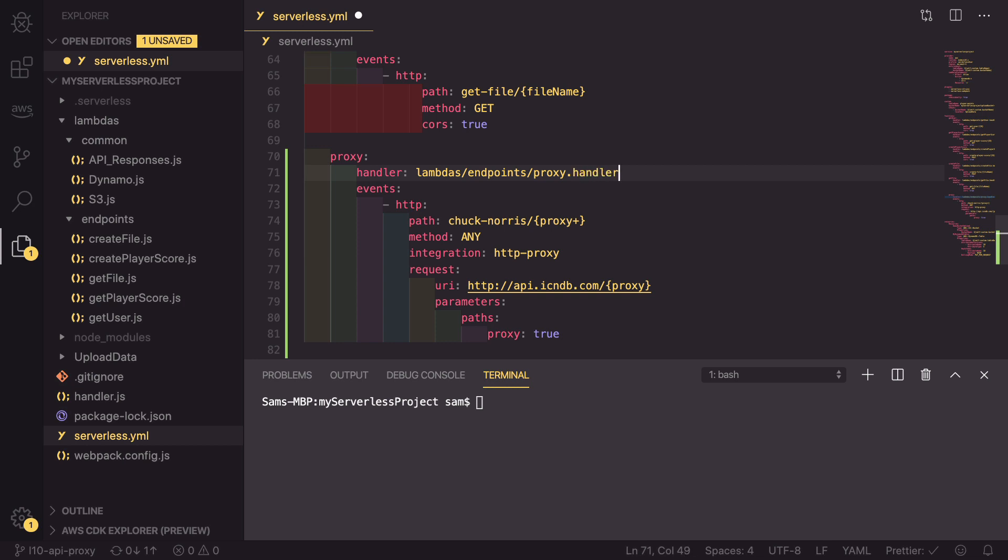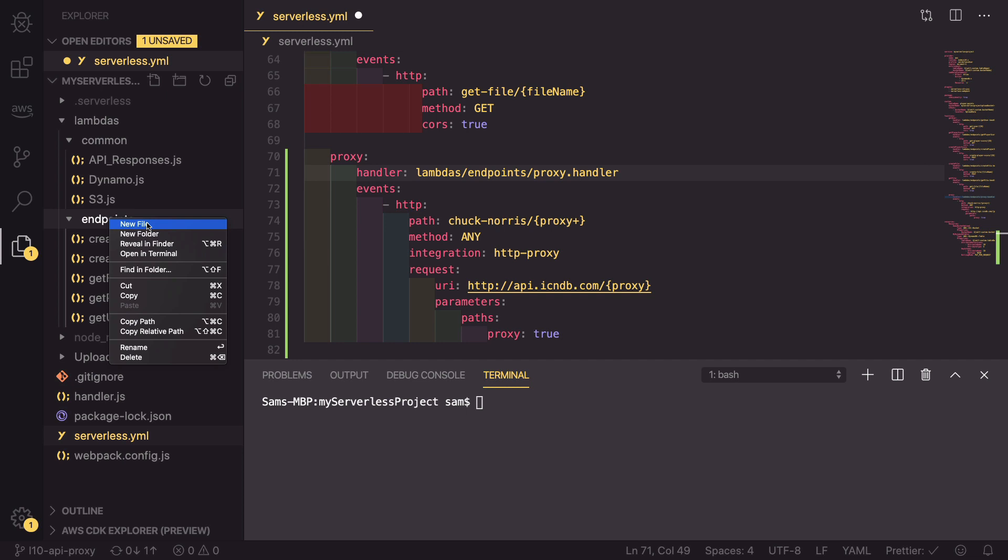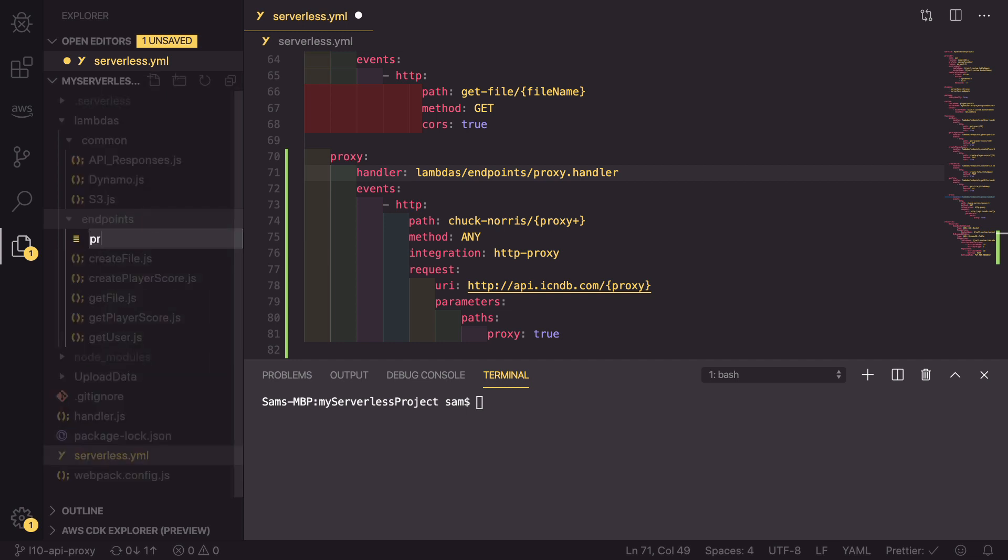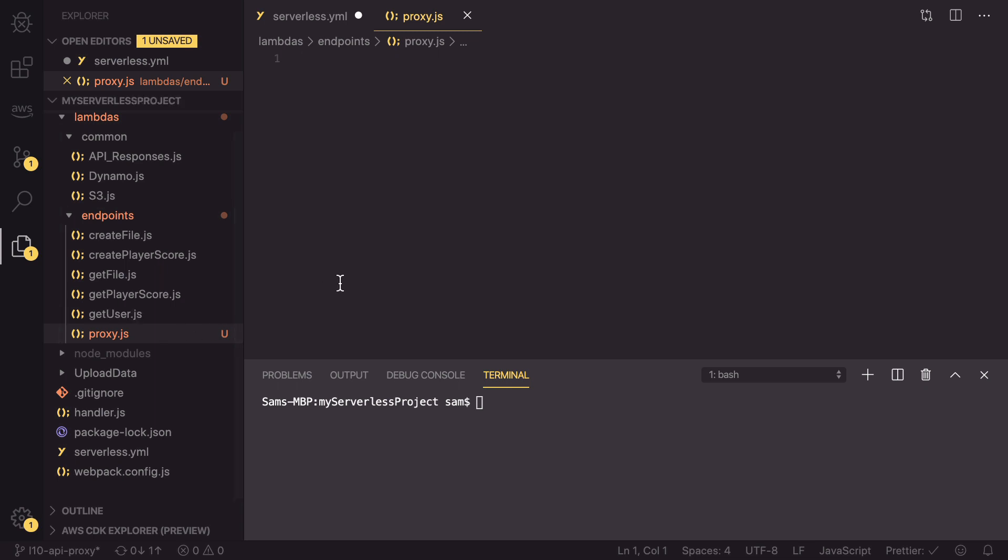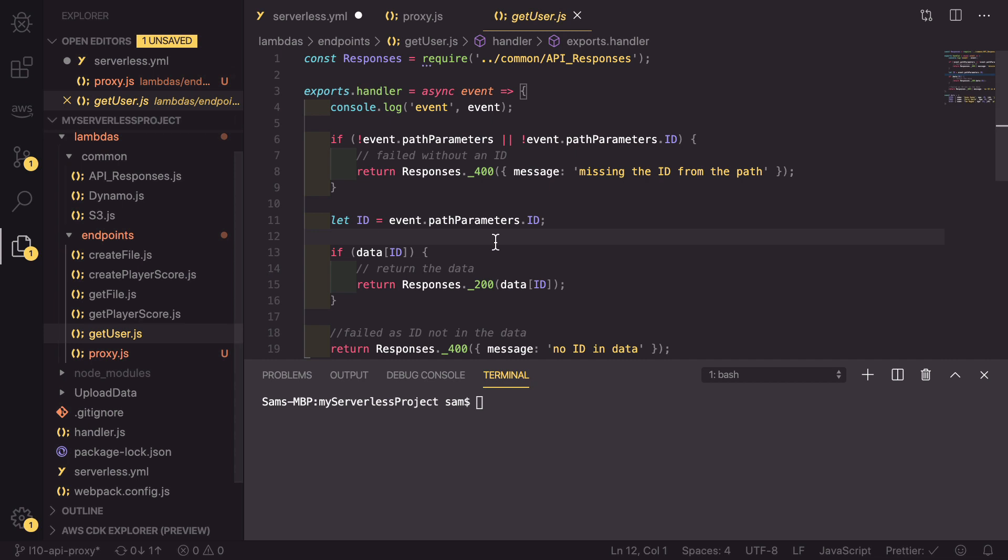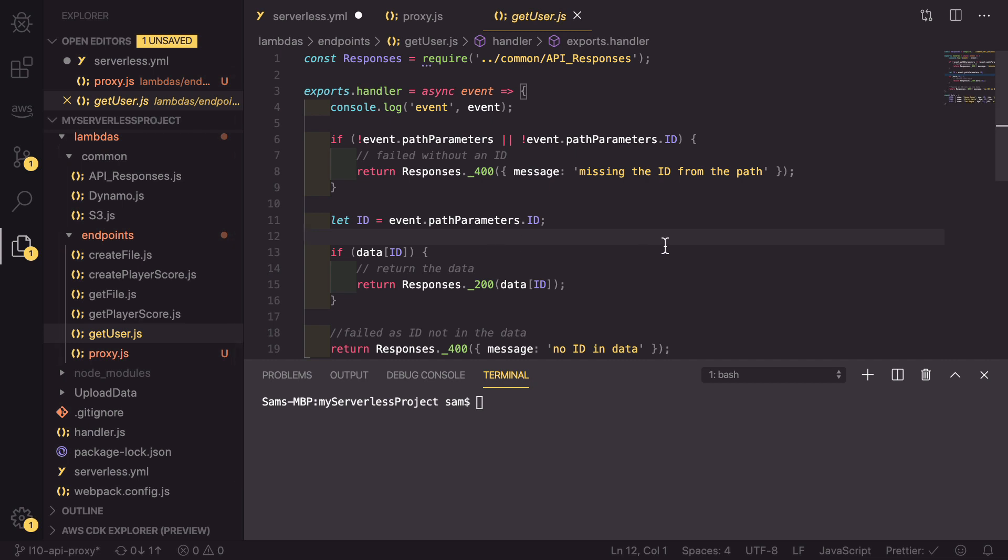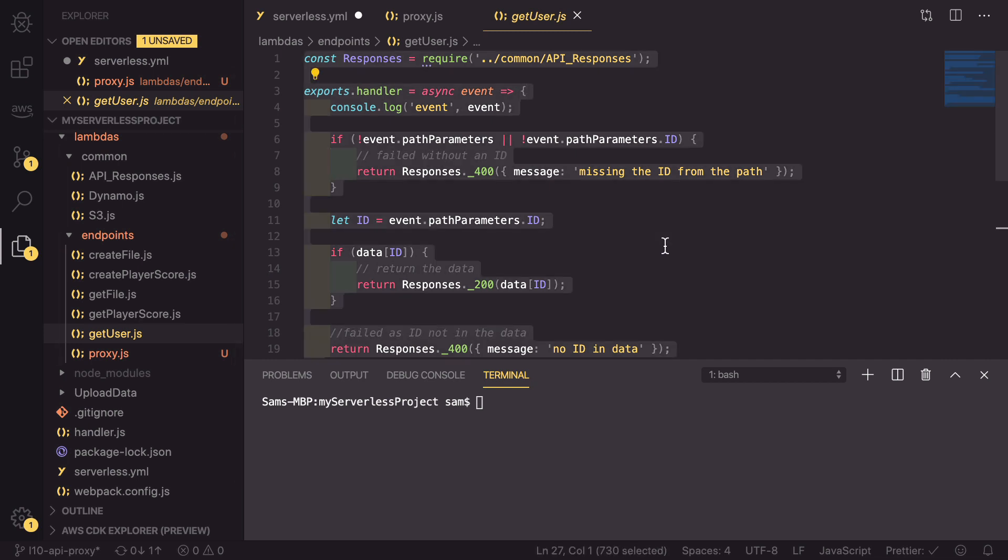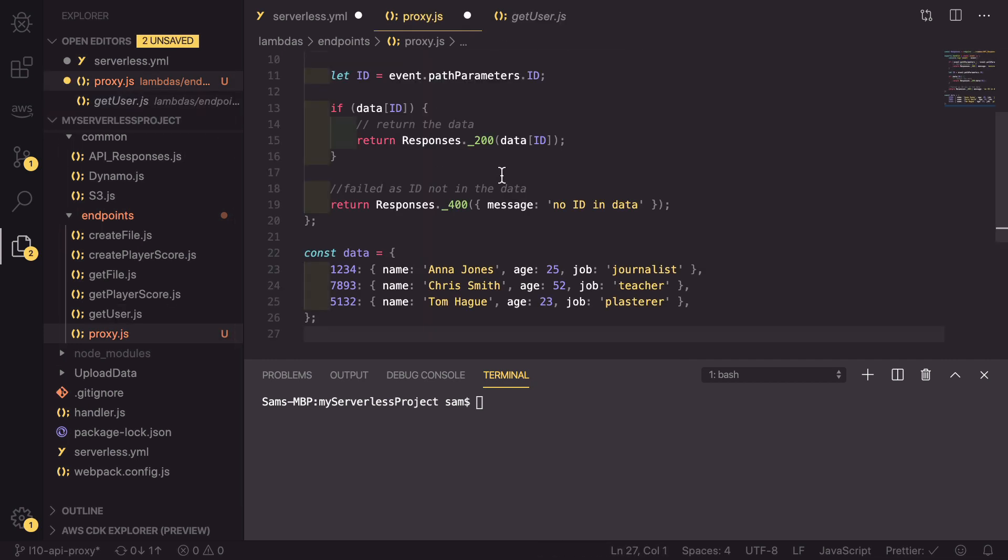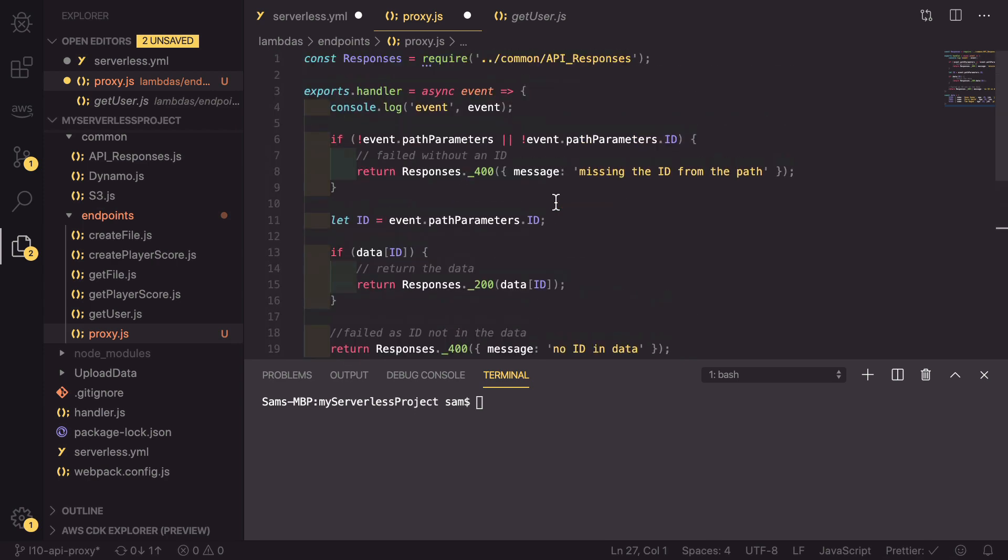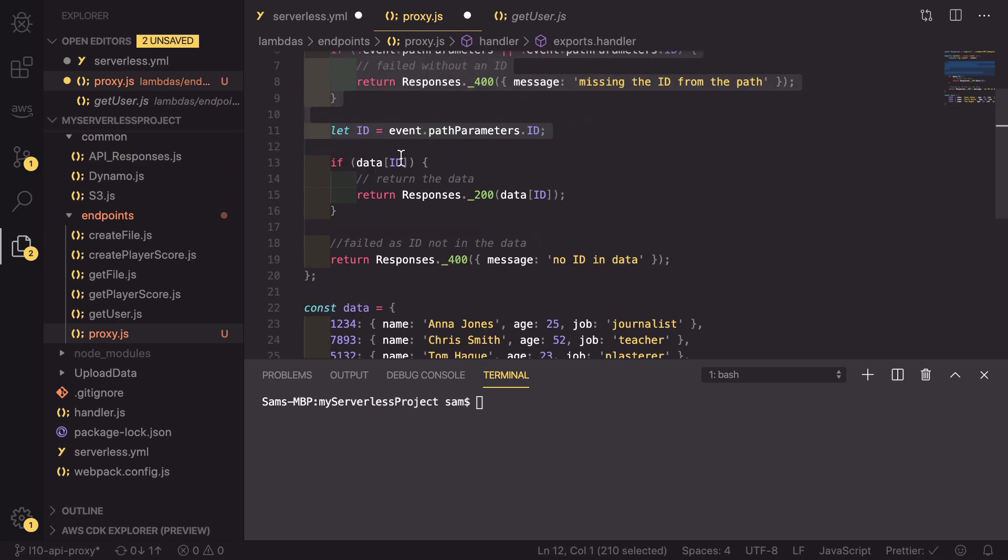So now we need to make that file inside our endpoints here, create a new file called proxy.js. And inside this file, we need to make a very simple request. So we're going to start with the get user, copy everything in here and paste it back. We don't need any of this user data.